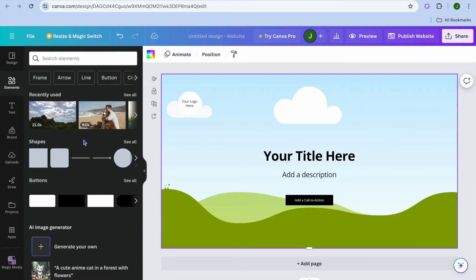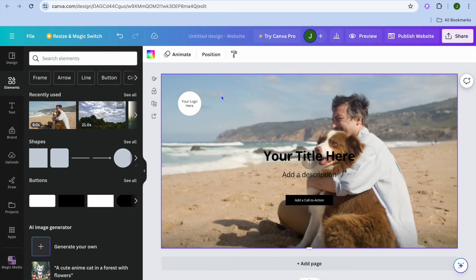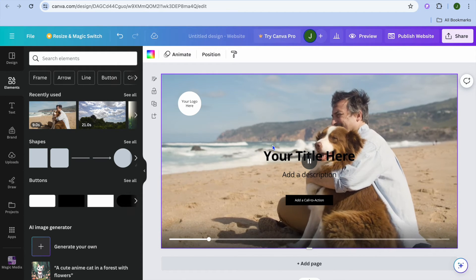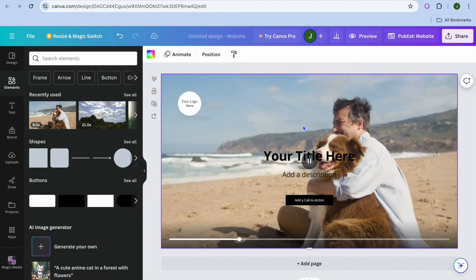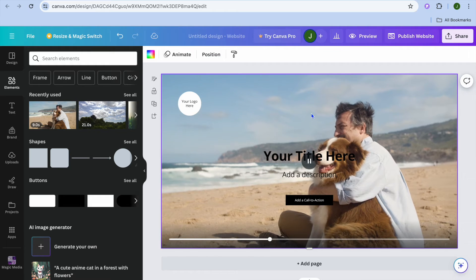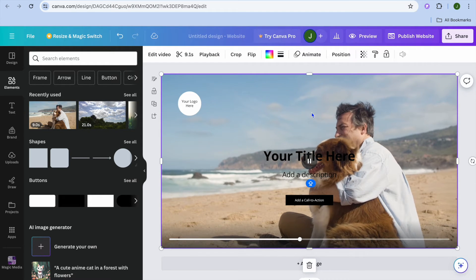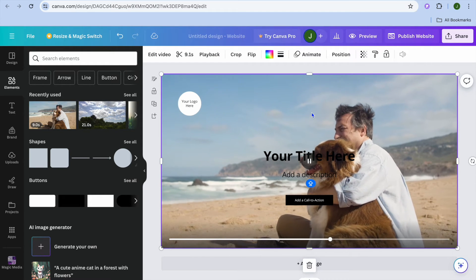Let's say for example I would like to use this video. All I would need to do is simply drag and place the video — and as you can see right there, I've added the video.